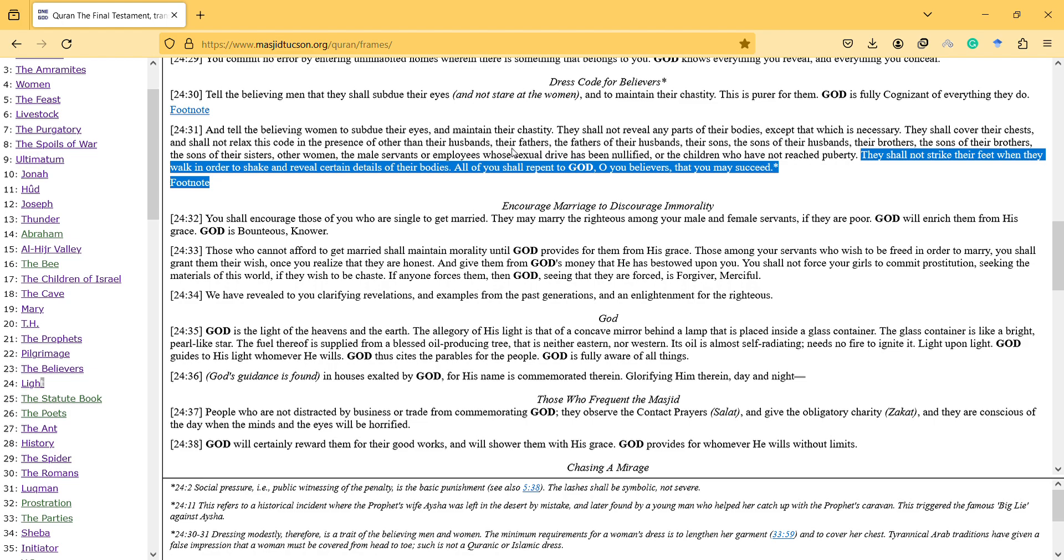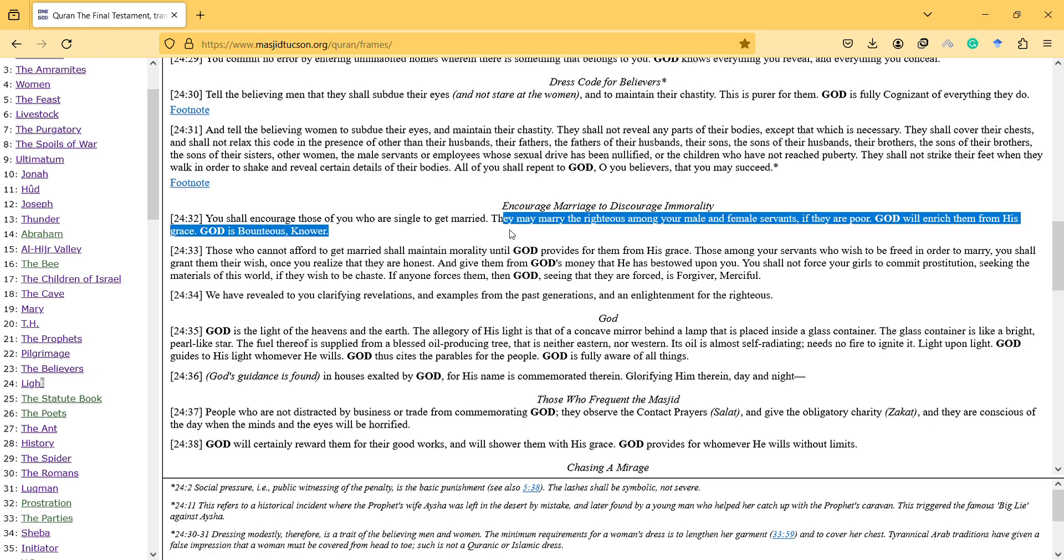You shall encourage those of you who are single to get married. They may marry the righteous among your male and female servants. If they are poor, God will enrich them. So it's another thing, the verse 32 says, I think, so don't care a lot about the money they have. If they are poor, God will enrich them.